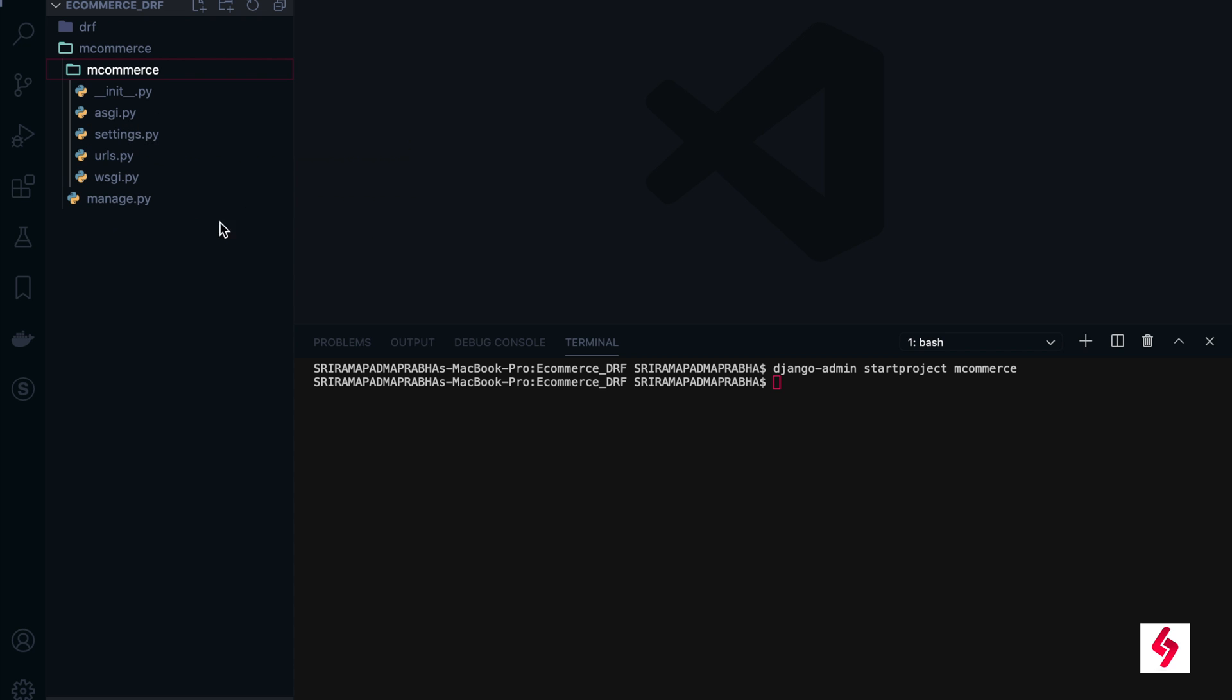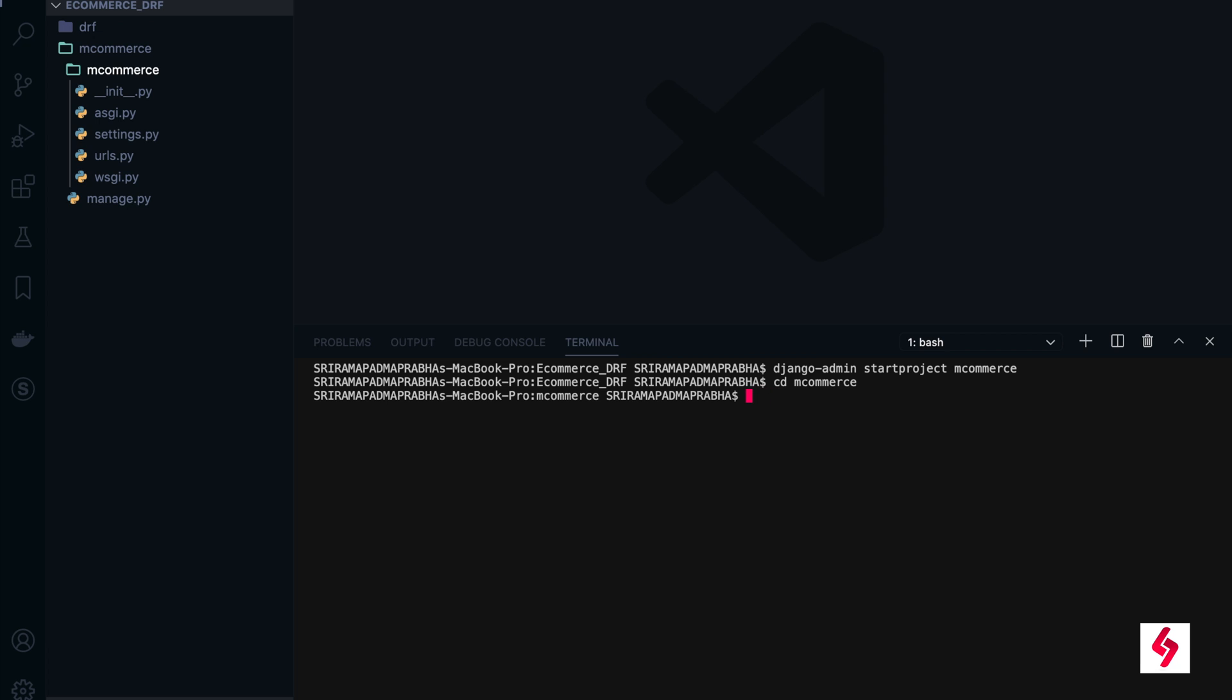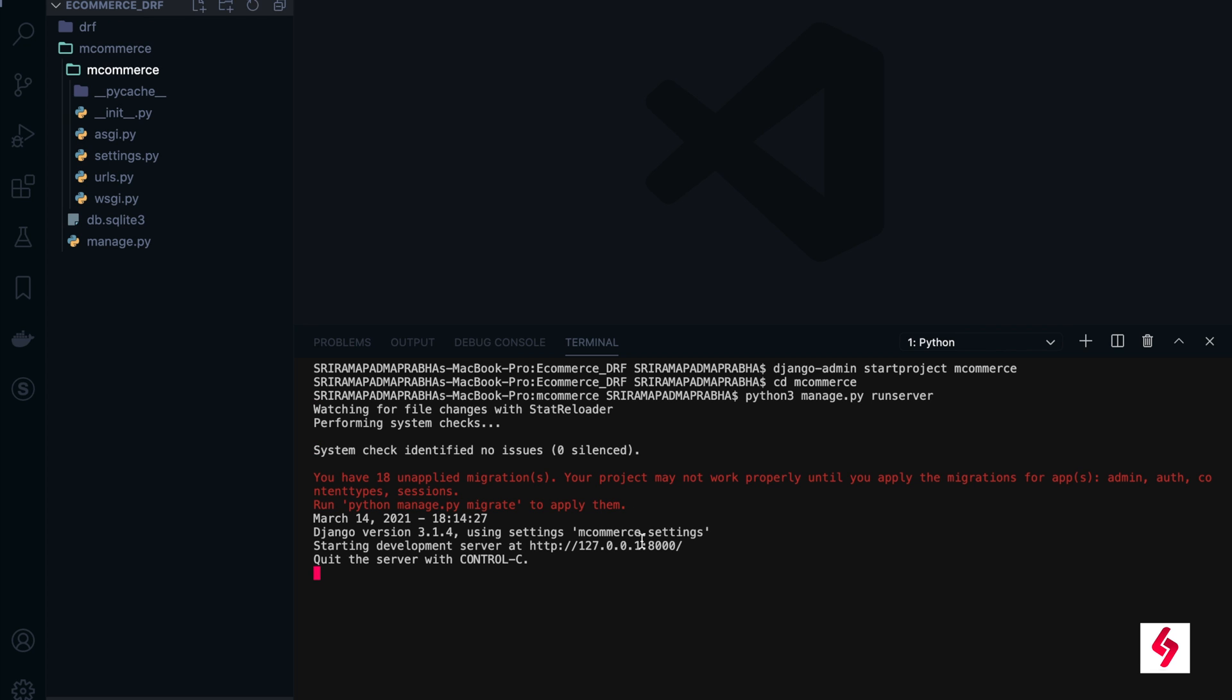We have manage.py, so all these things are already there. Now I am going to check that the Django application is up and running without any issues. Let me move to cd mcommerce and here I am going to write the command python3 manage.py runserver. Just enter.